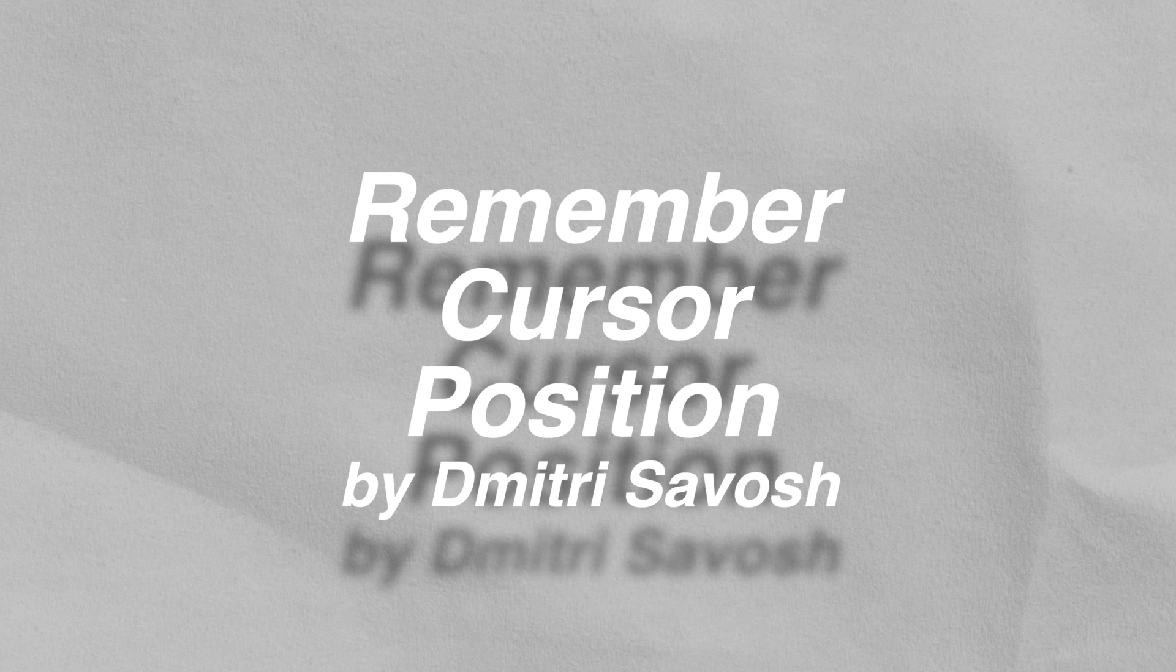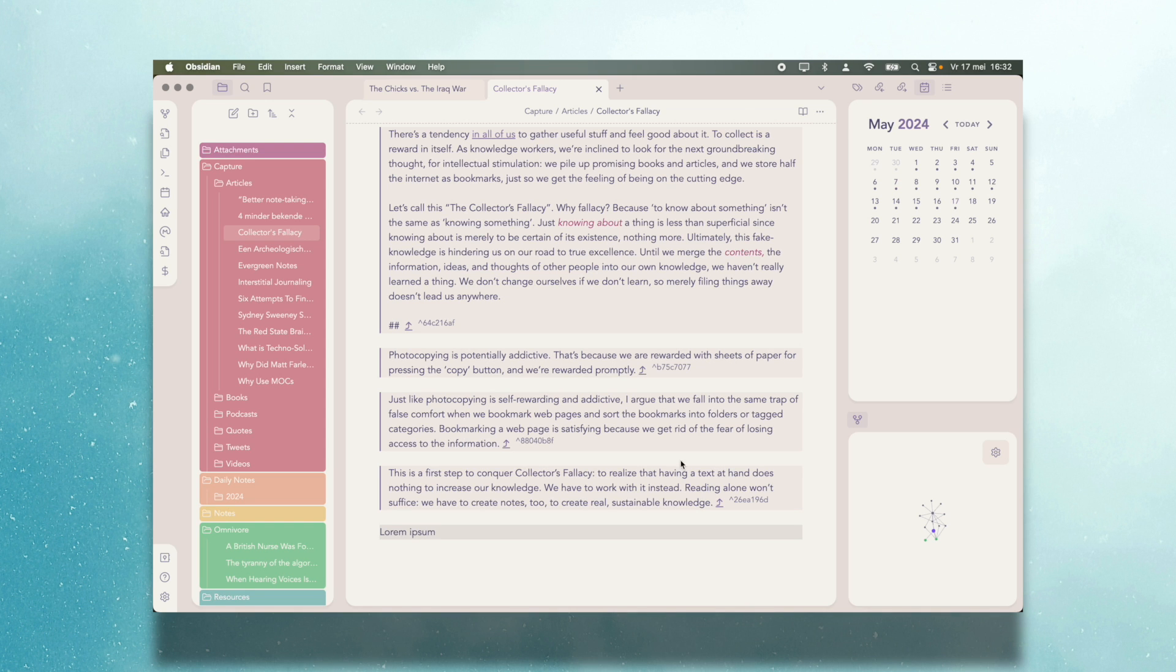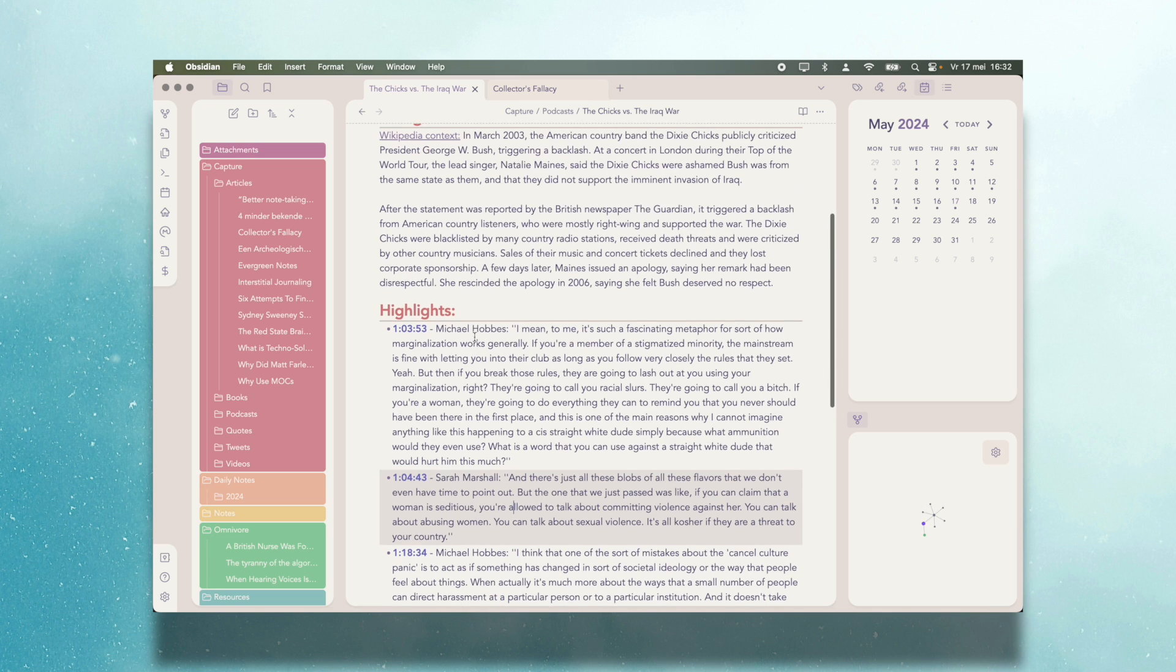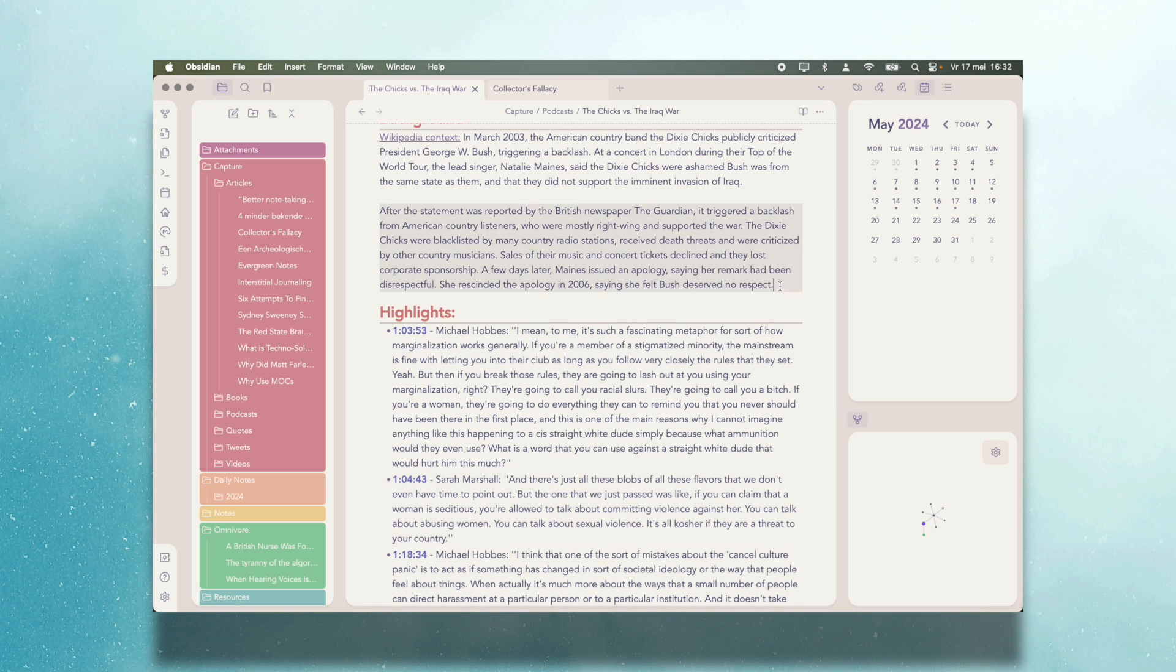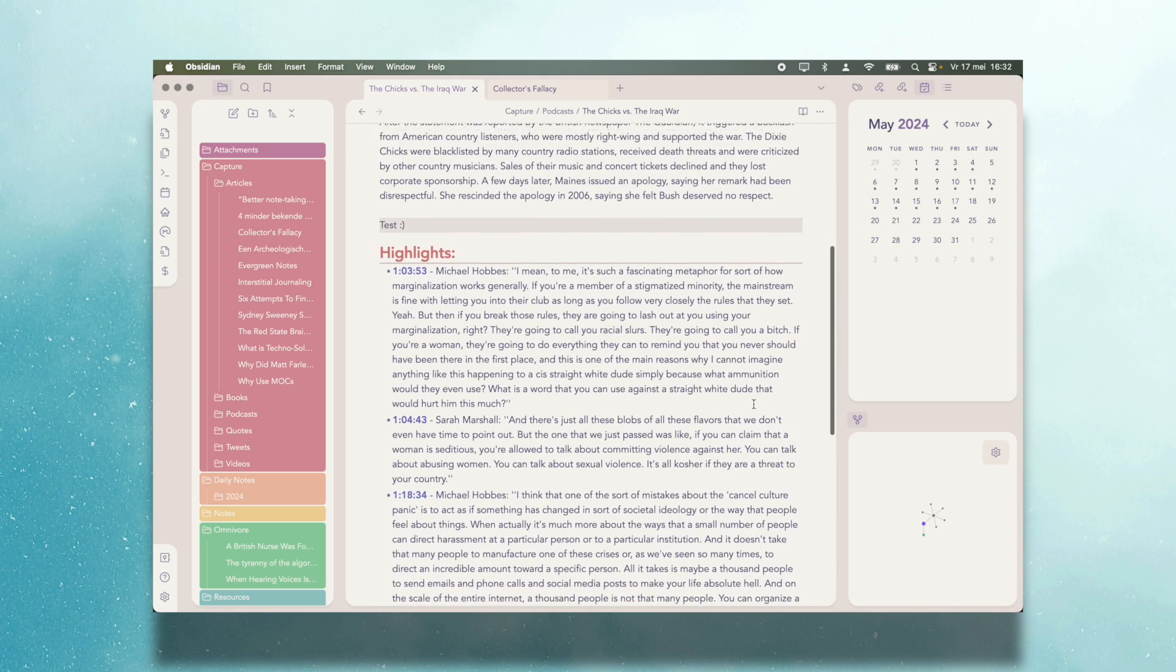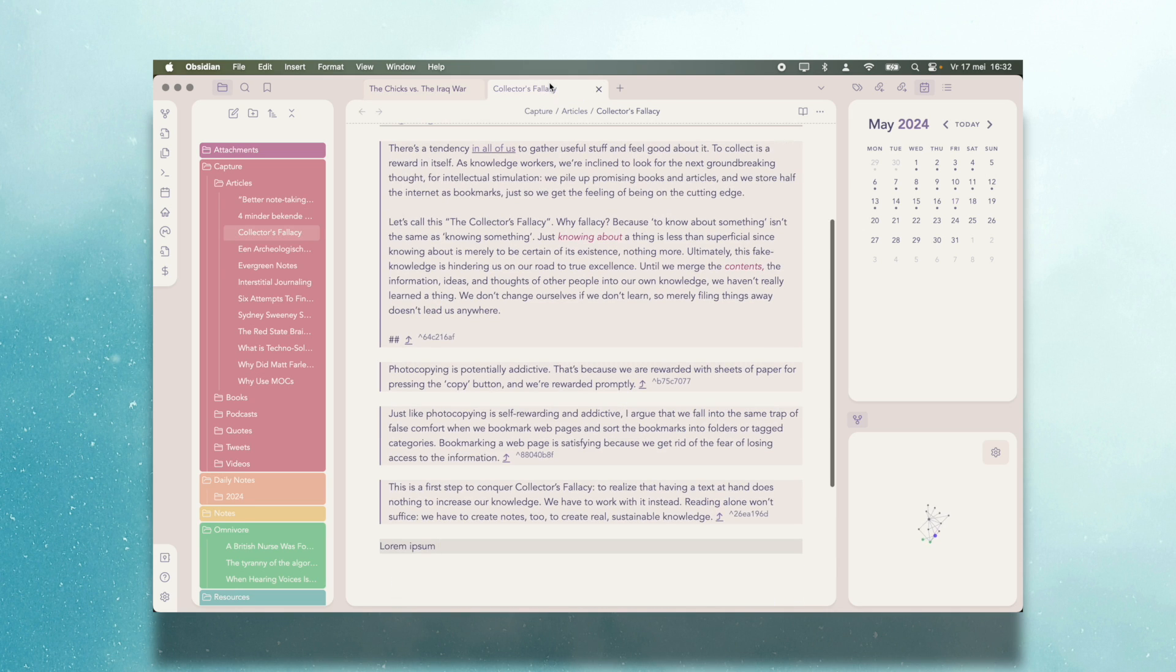Remember Cursor Position is maybe the simplest plugin I use. As the name suggests, it's a plugin that remembers where you left off the last time you opened a file. This is very helpful if you switch from note to note a lot, which I do sometimes, so you don't constantly have to navigate back to where you were before. That's all it really does, and it does it well.